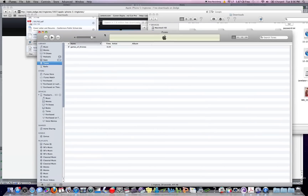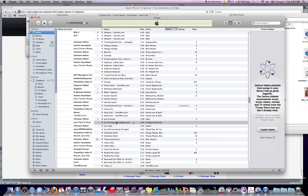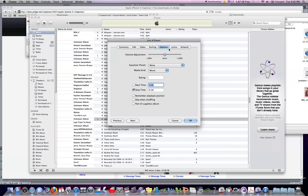Another neat feature: you can make your own ringtones. What you do is pick a song, go to Get Info, then go to Options. Make sure you set a duration of only 30 seconds — nothing more. It can be from, say, 30 seconds to one minute, but keep it to 30 seconds.